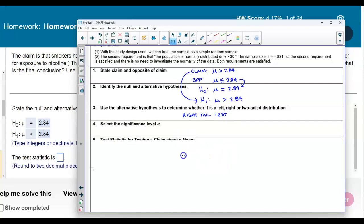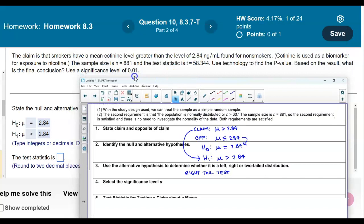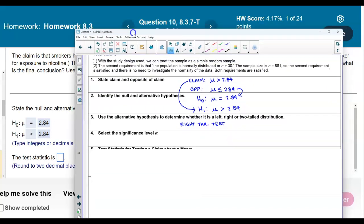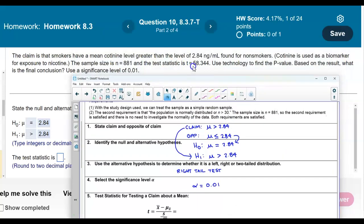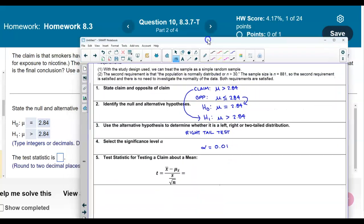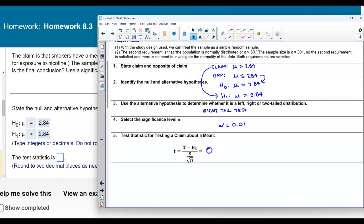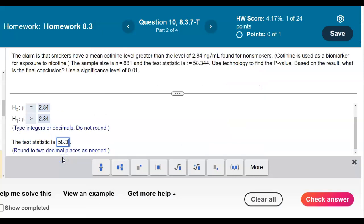The significance level alpha is equal to 0.01. For the test statistic, we don't need to use the formula because it is given — T equals 58.344. Rounding to two decimal places gives us 58.34. We enter 58.34 as our test statistic and check the answer.